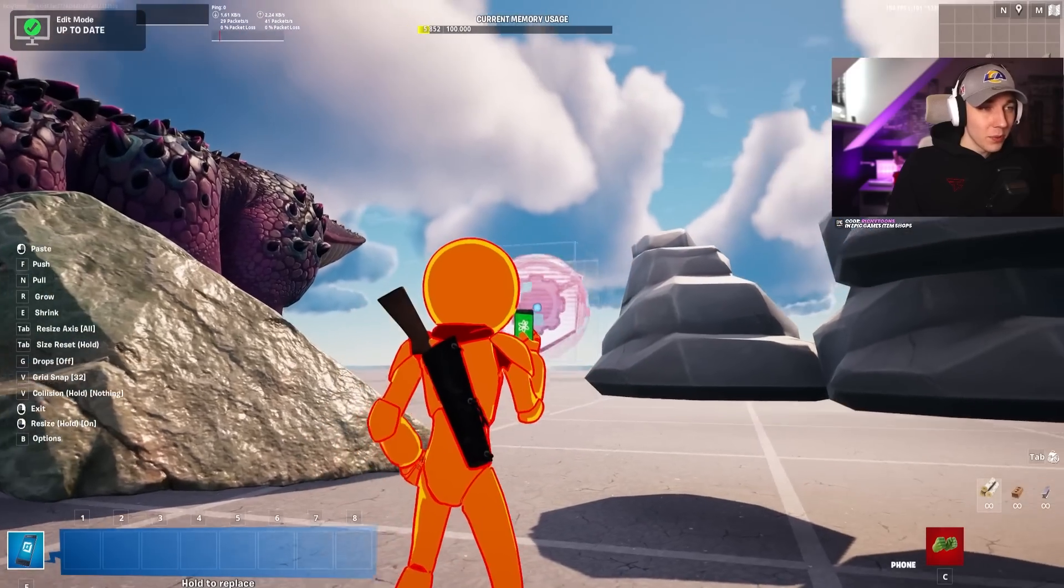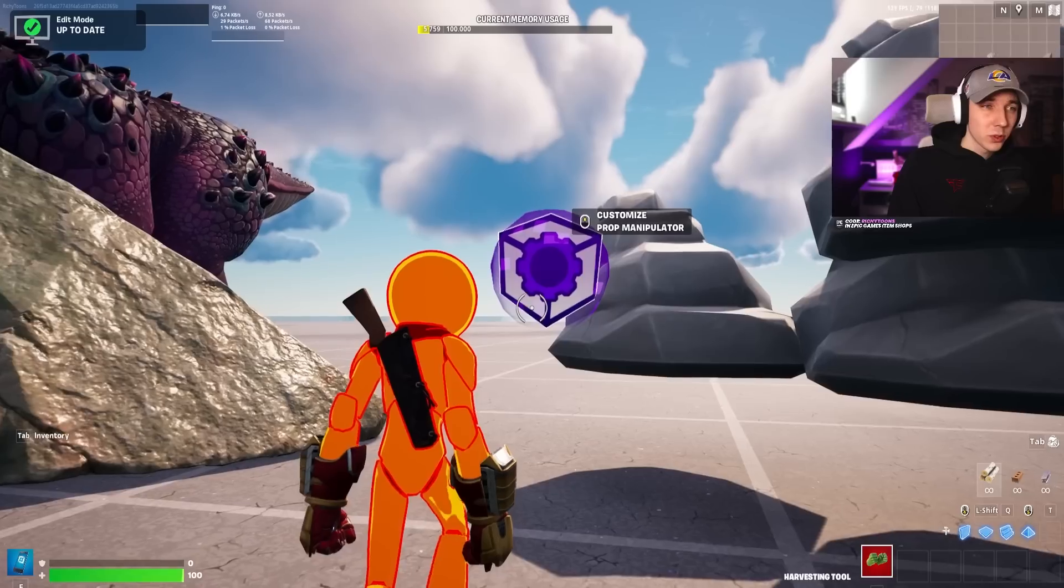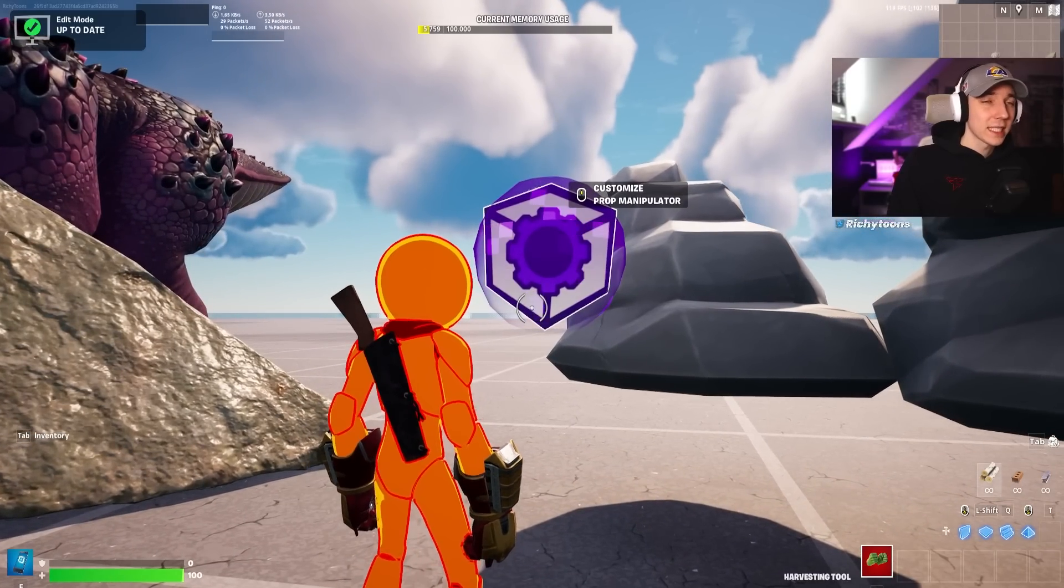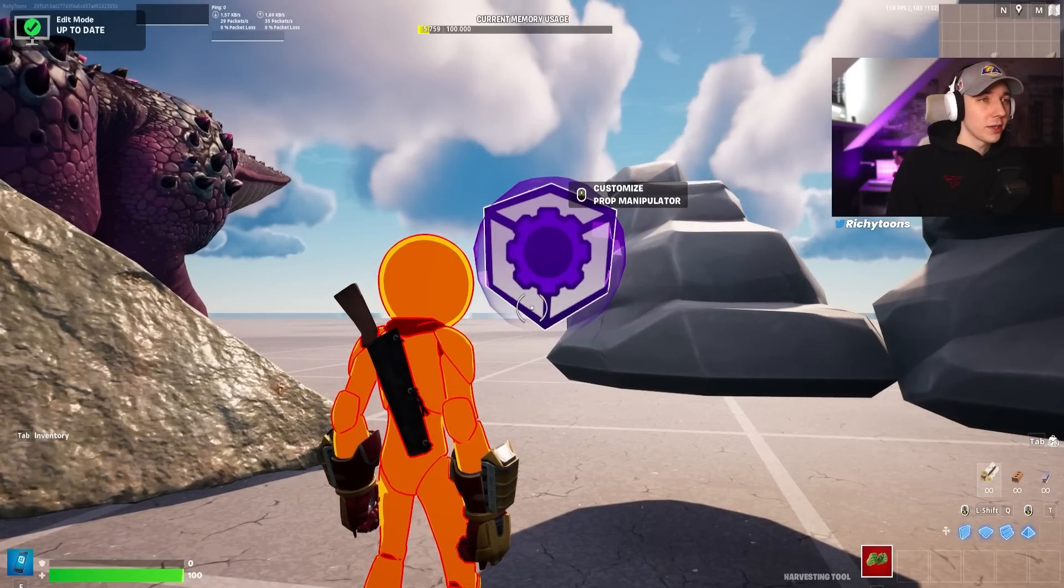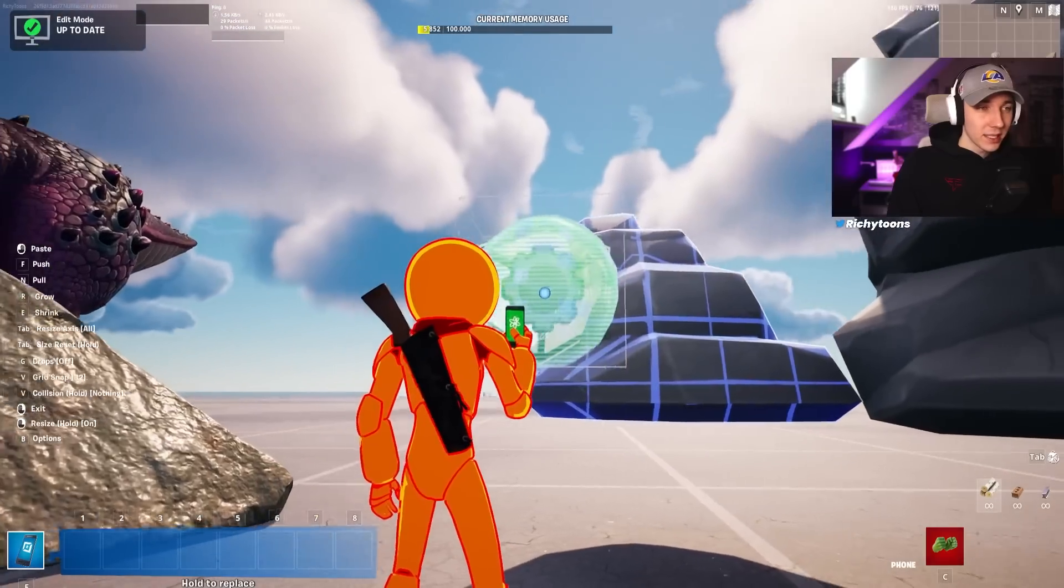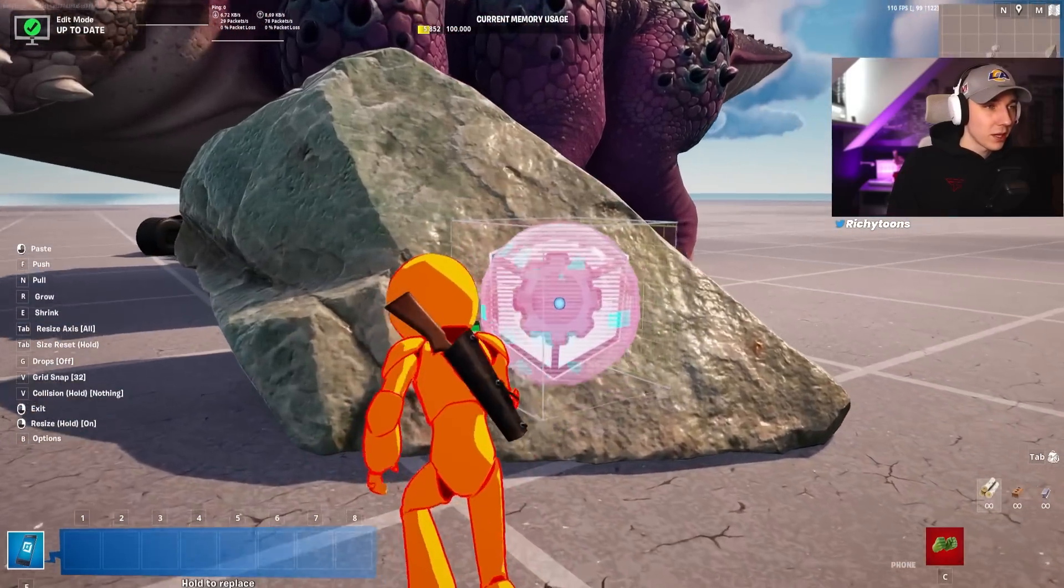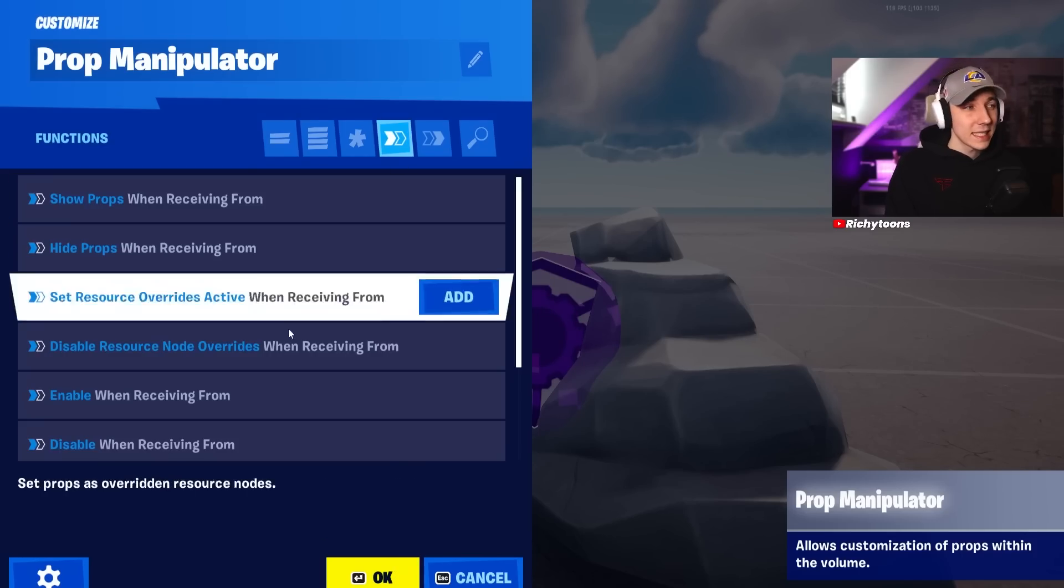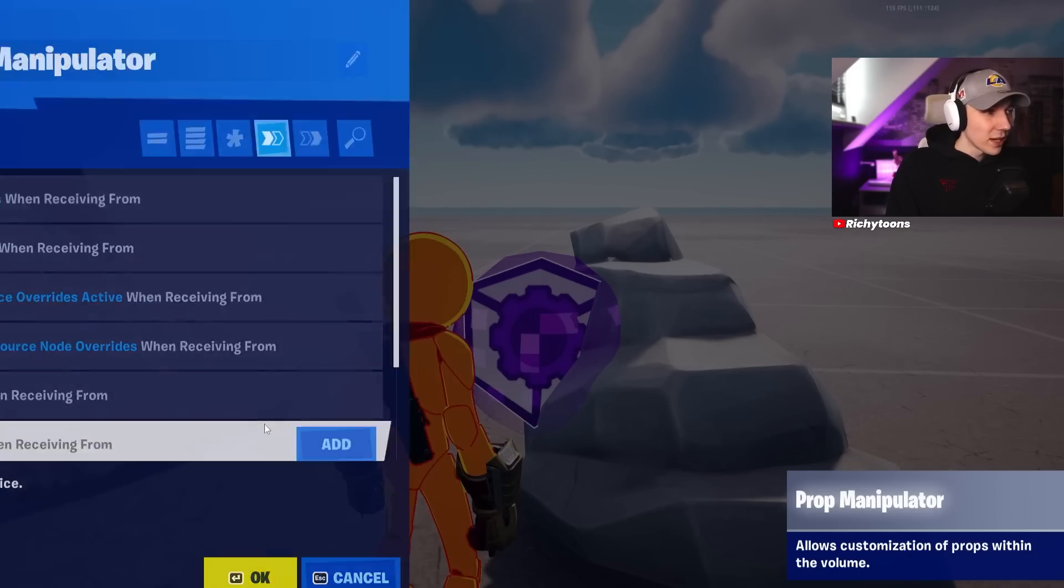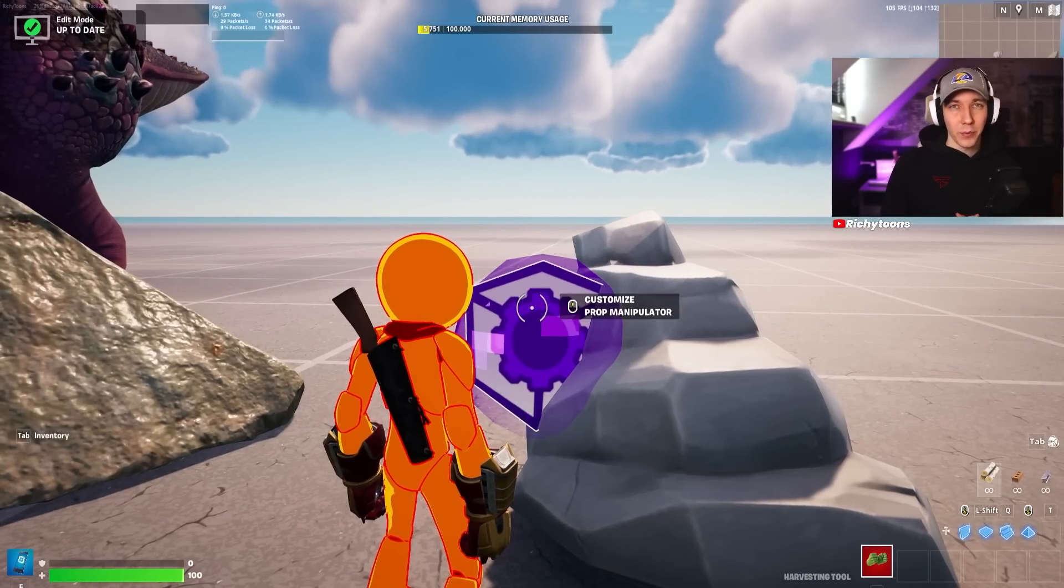For example, if we take the prop manipulator over here, which is a great tool to manipulate props and send signals, for example, that the prop got destroyed or something, we can interact with it. You can see it's green here, it does attach to it. If we do that with all the other ones, it doesn't do anything, which is obviously fantastic because then we can actually send signals if it got destroyed and then create gameplay with that.